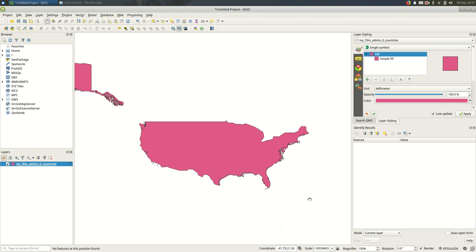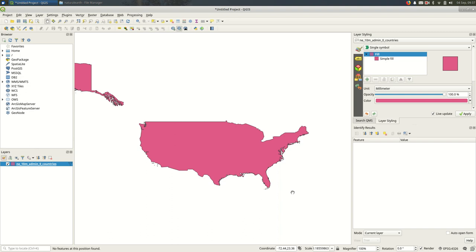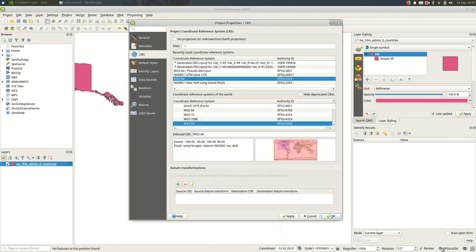So first, down in the bottom right of the QGIS window, you should see a button that says EPSG and then some number. Again, this depends on which projection your project is in, which depends on usually what projection your data was in when you pulled it into QGIS. So if I click that button, it will take me straight to the project properties and it will show me exactly which projection I'm using.